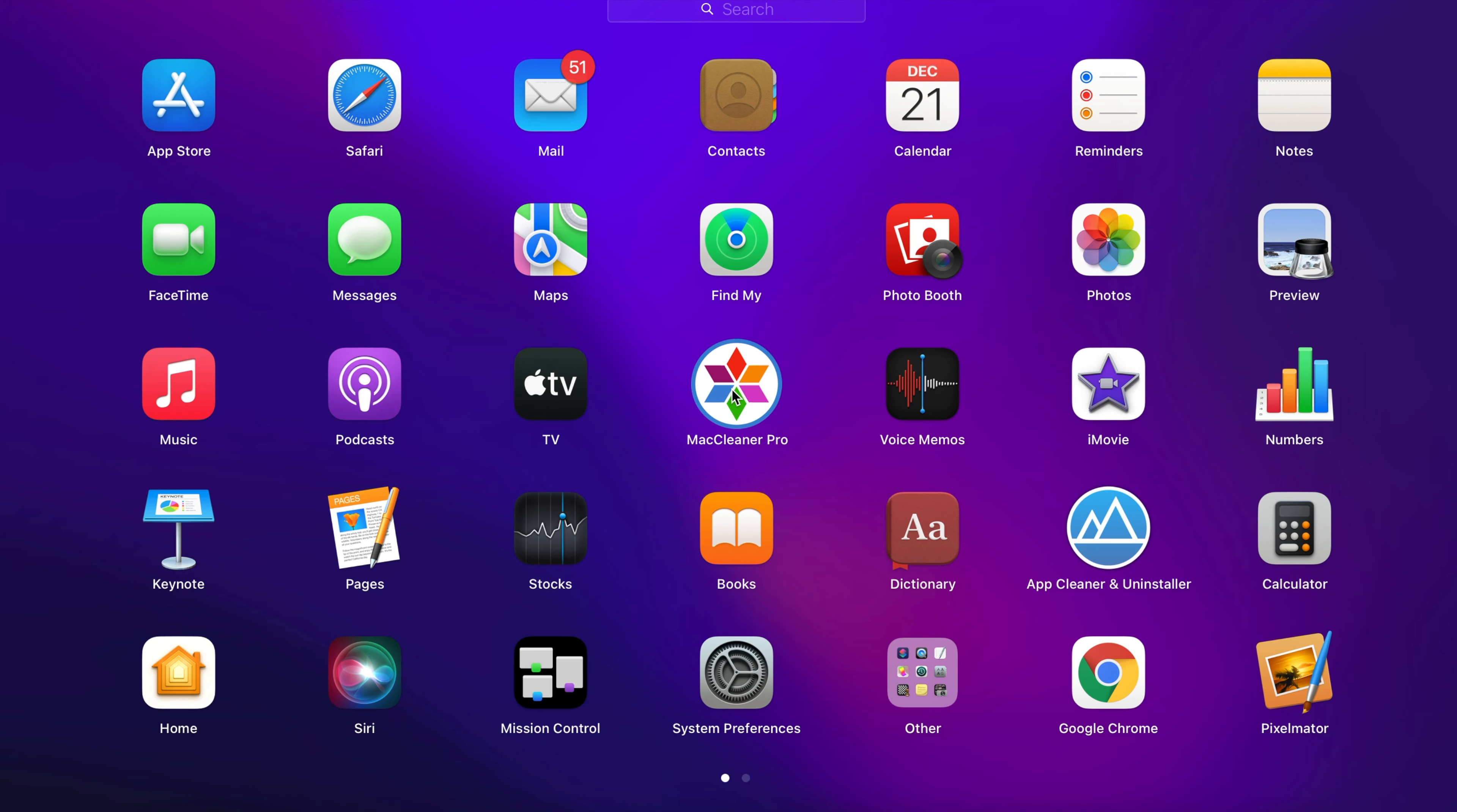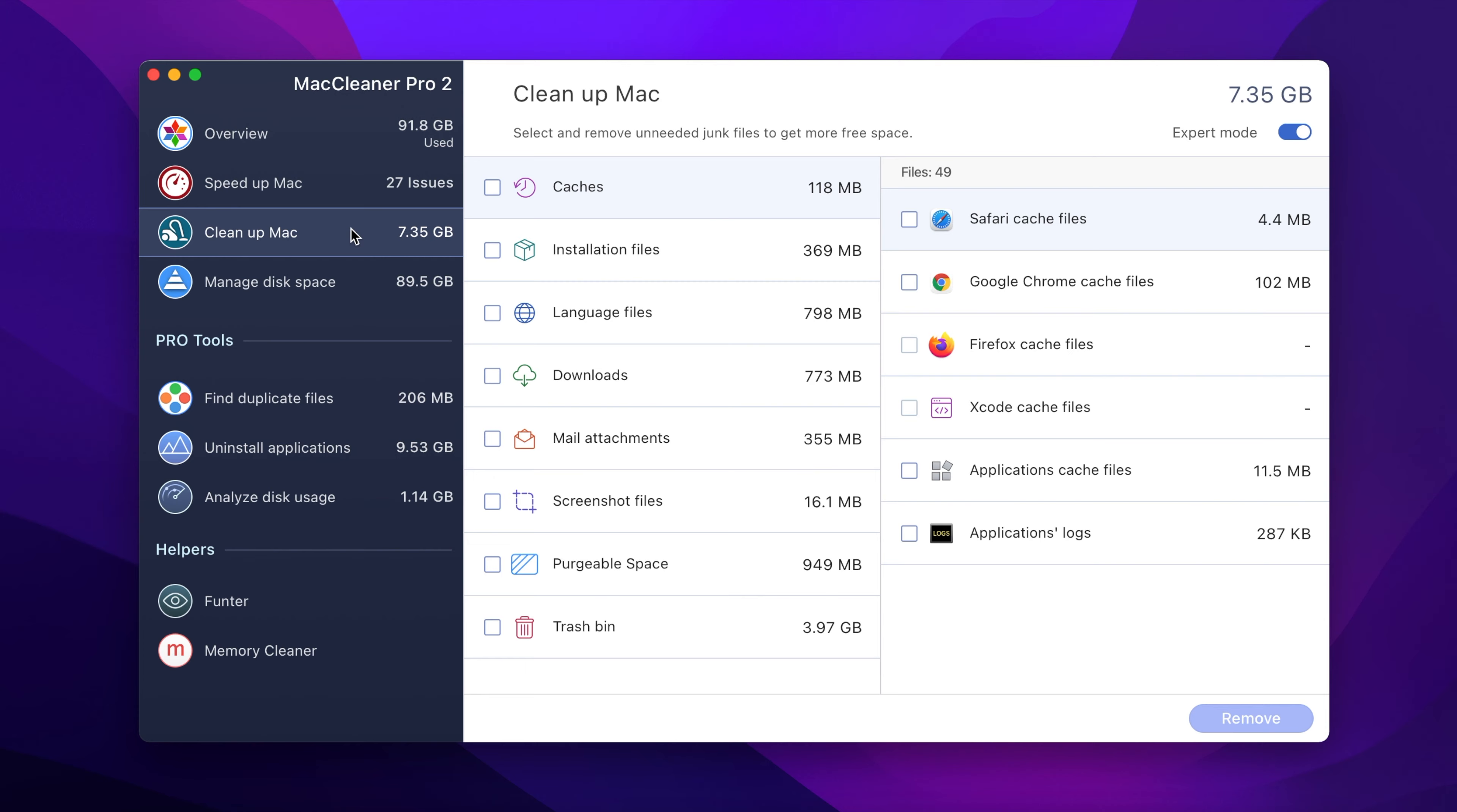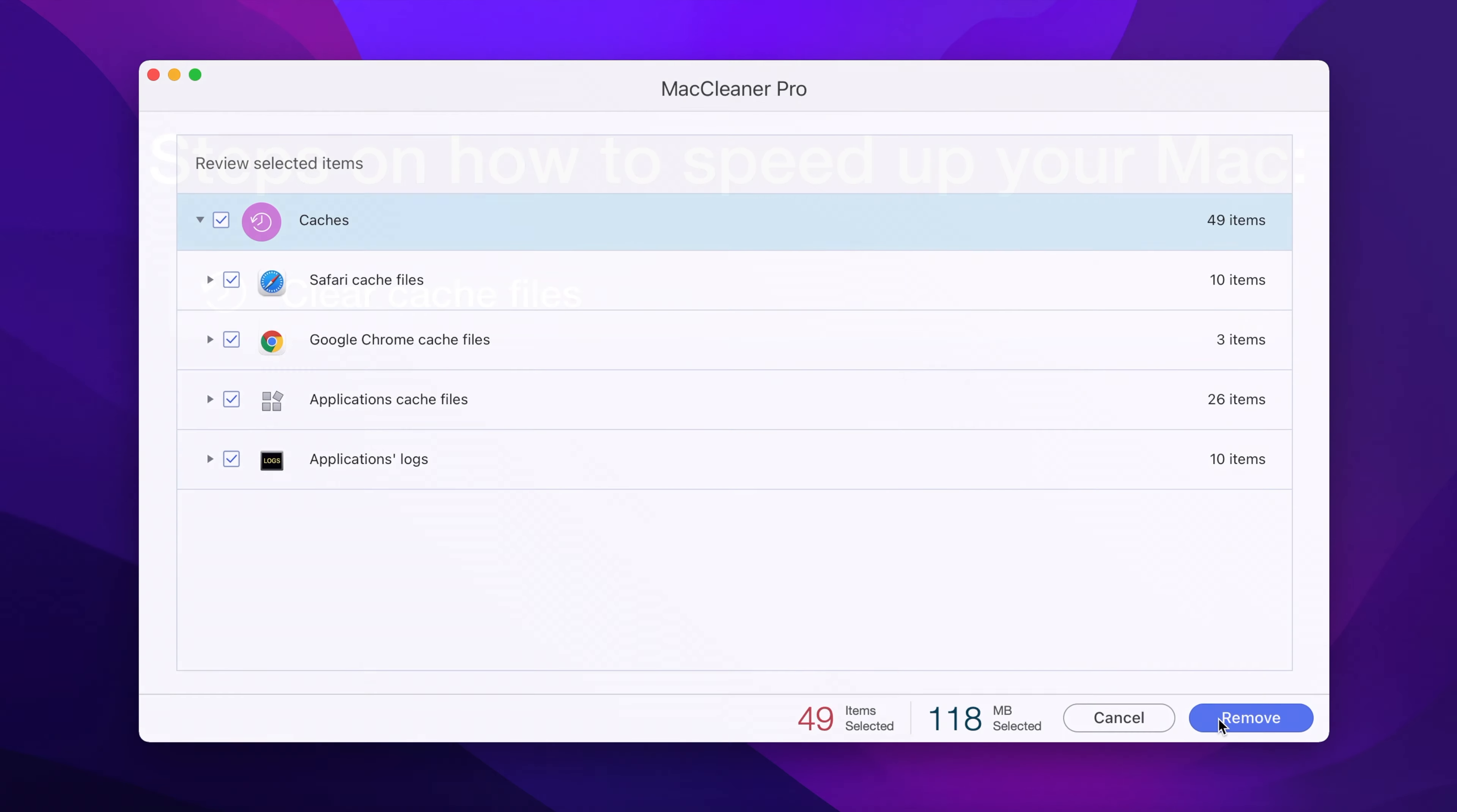To clear your caches, launch MacCleaner Pro and go to the Clean Up Mac section. Tick the Caches checkbox and click to clean them up.